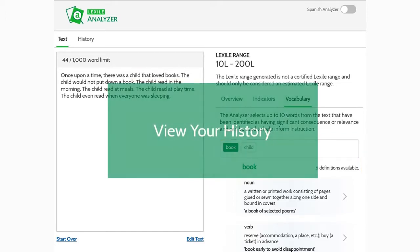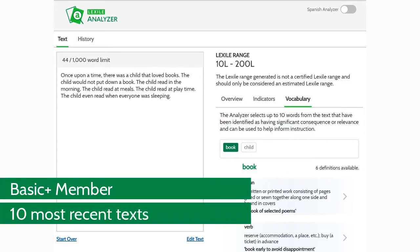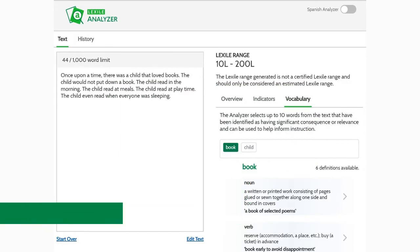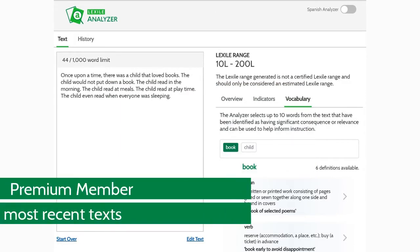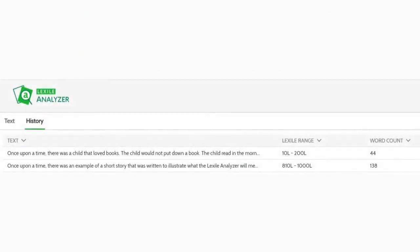The Lexile analyzer will retain the 10 most recent texts for basic plus members and the 50 most recent texts for premium members. Just click the My History tab to view your sortable history of analyzed texts.